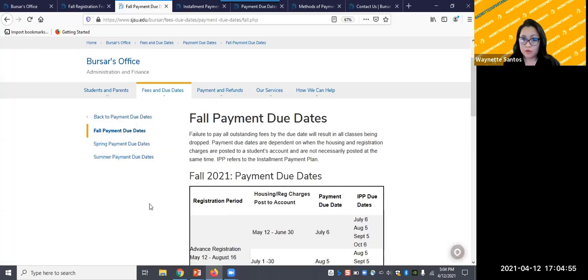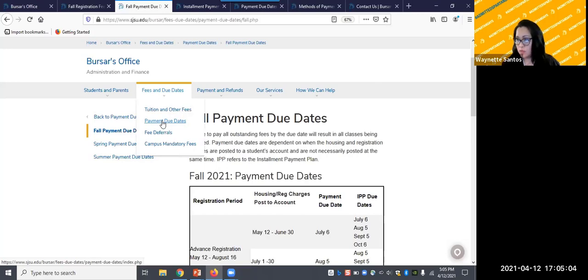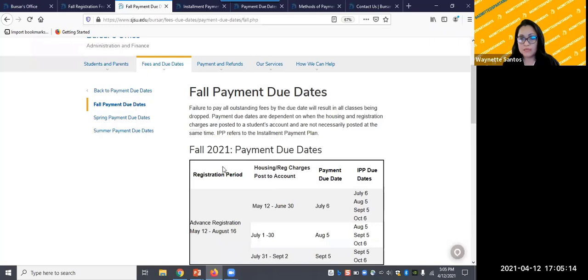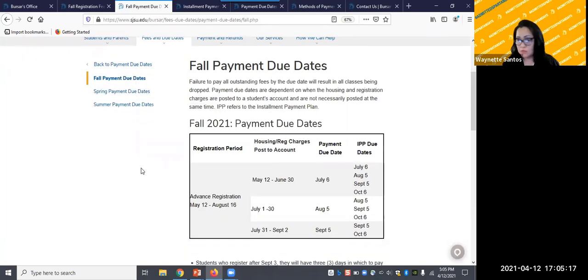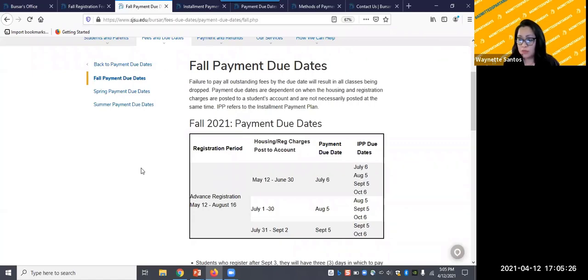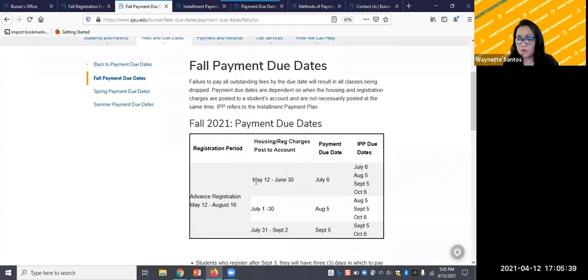Payment due dates for the fall 2021. If you hover over fees and due dates, you will be able to access this page. Your payment due dates will depend on your registration date. The fall semester registration period is May 12 through August 16. This table will help you determine when your payment deadline is. For instance, if you register anywhere between May 12 and June 30, your payment due date is July 6.